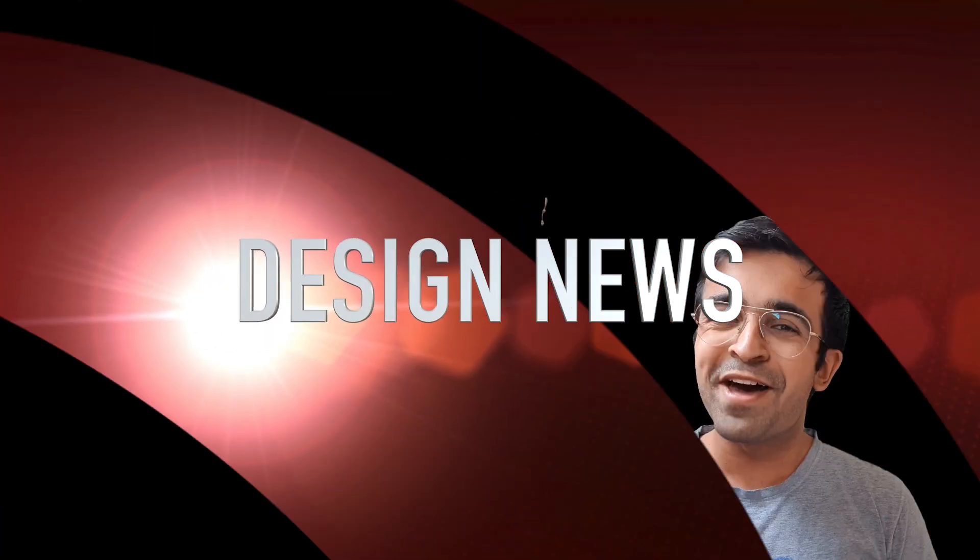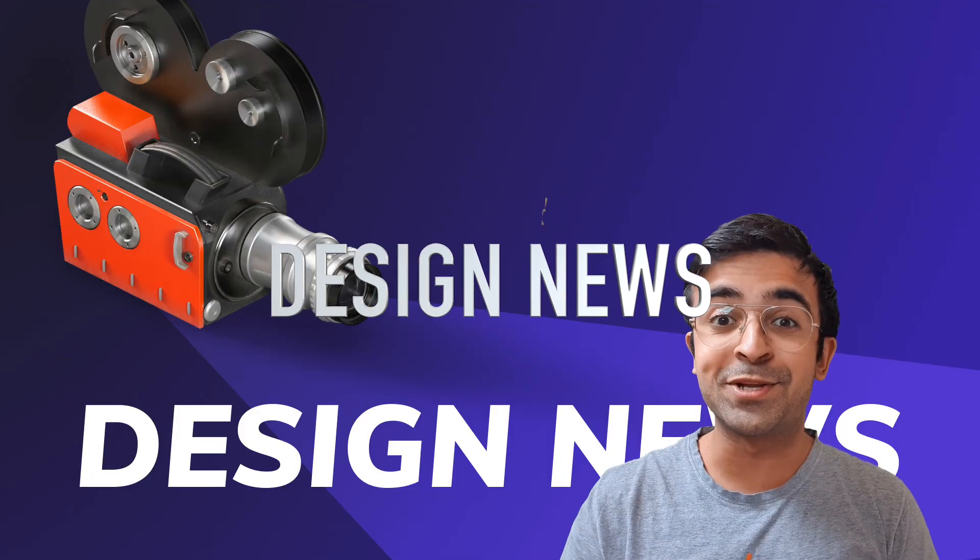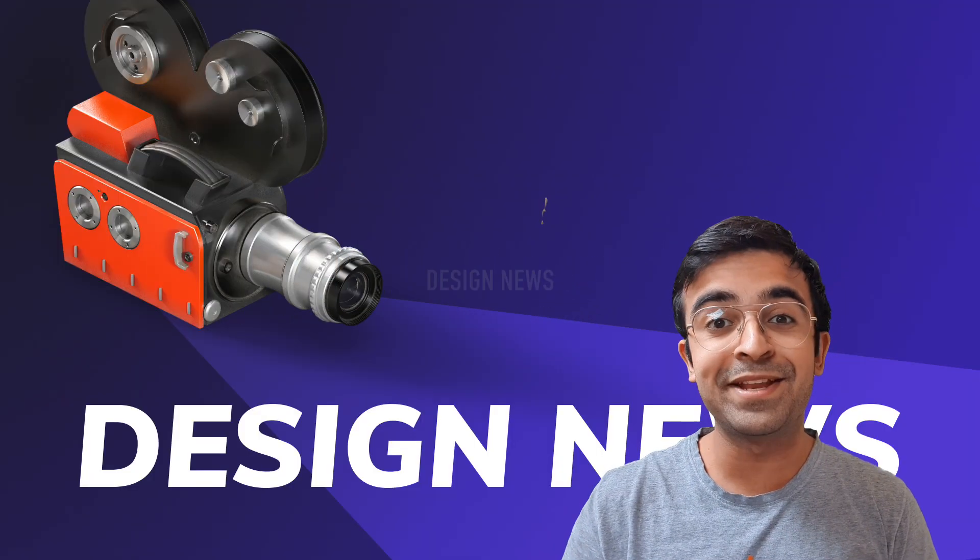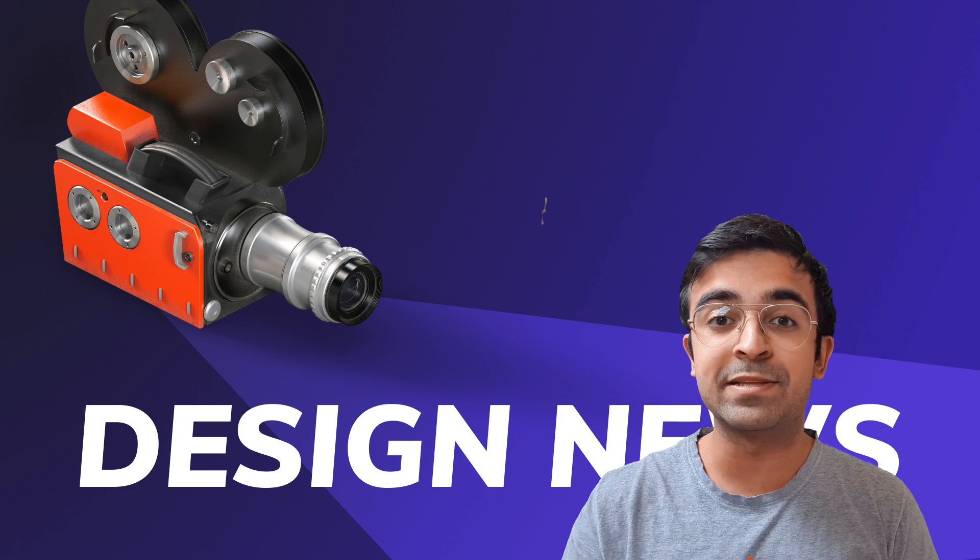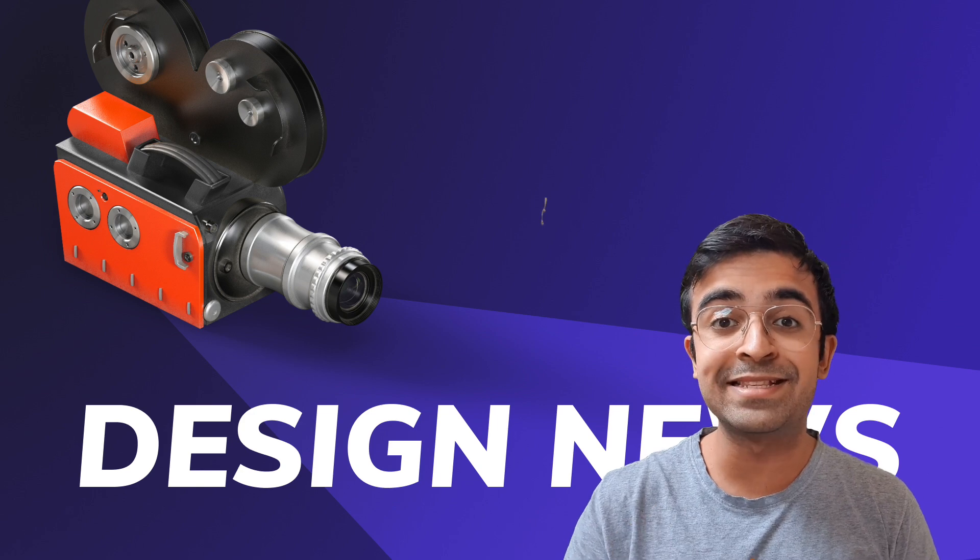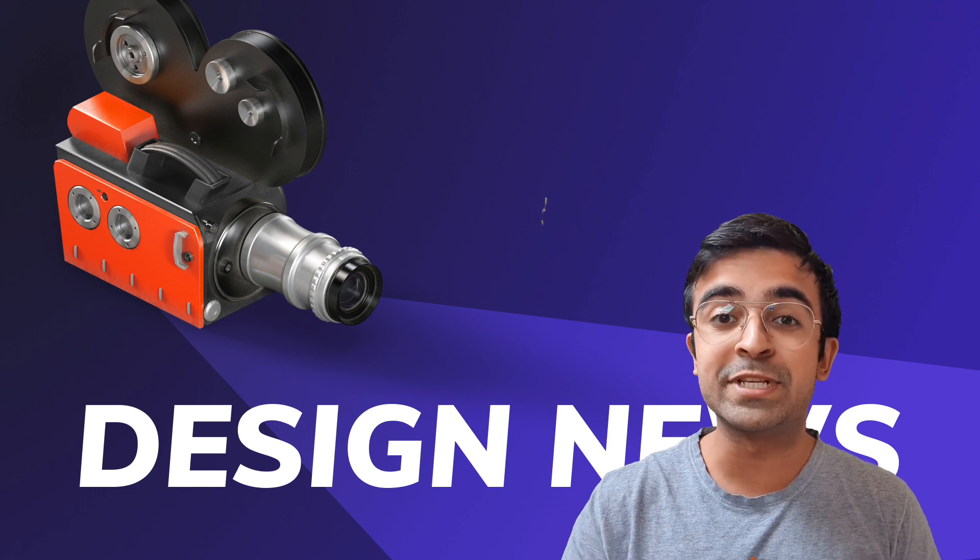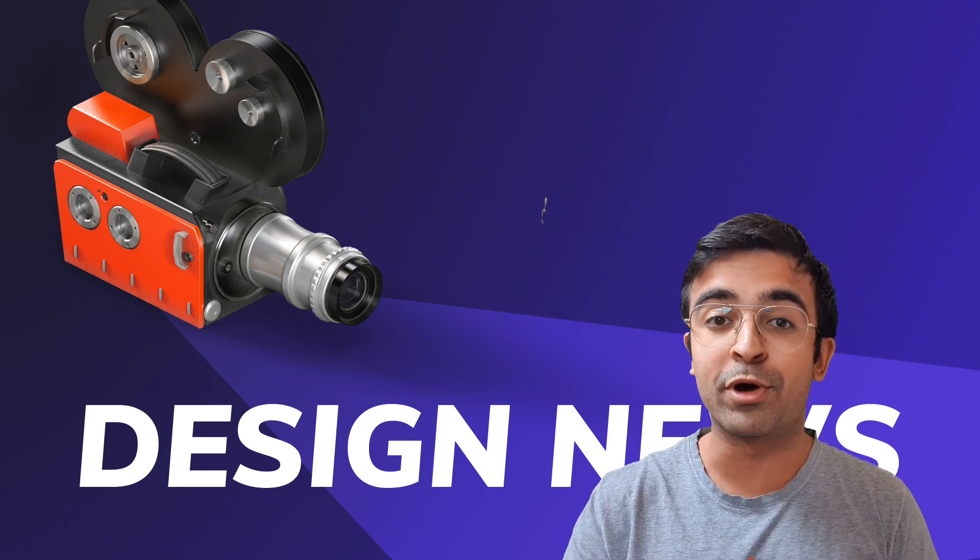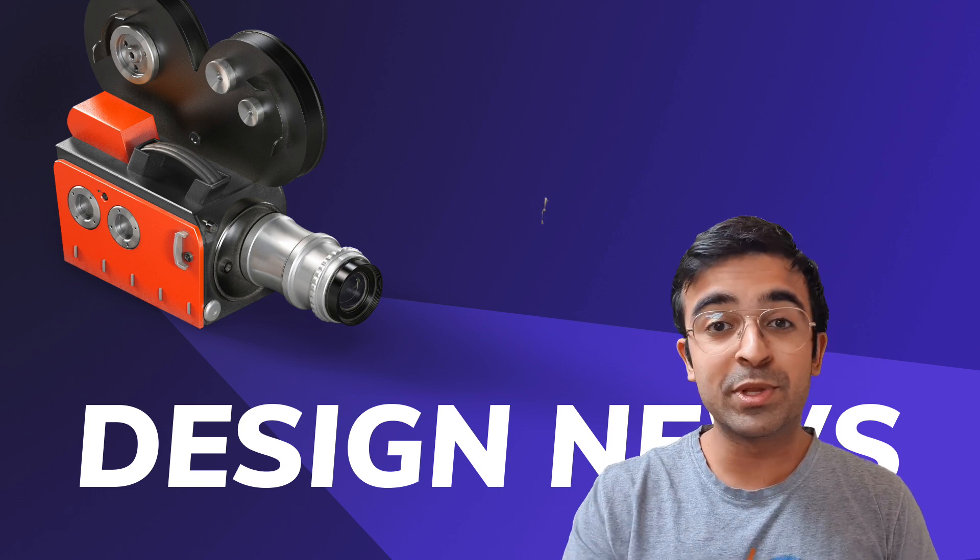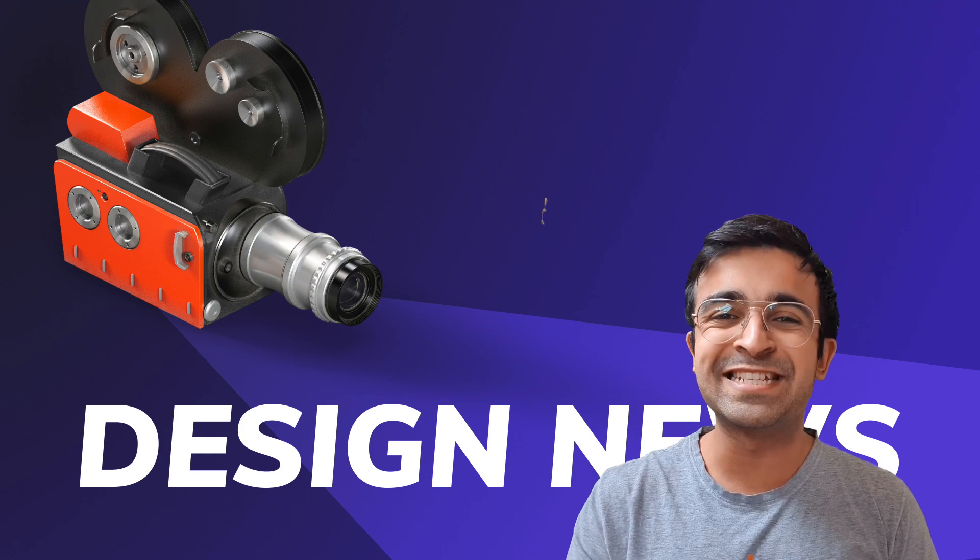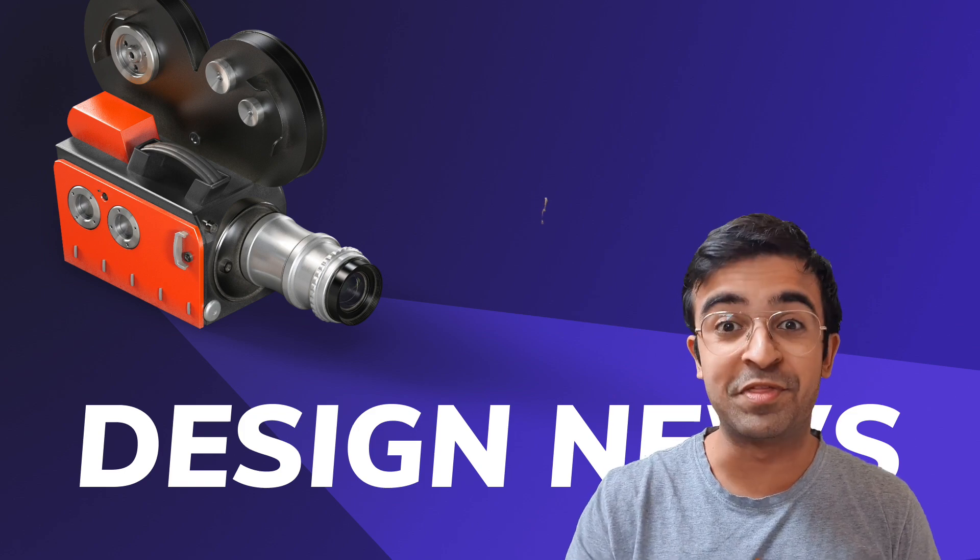Hey everyone, welcome back to another amazing episode of design news where I showcase the best trends, news and much more of the past week. So without further ado, let's just get started with this video.